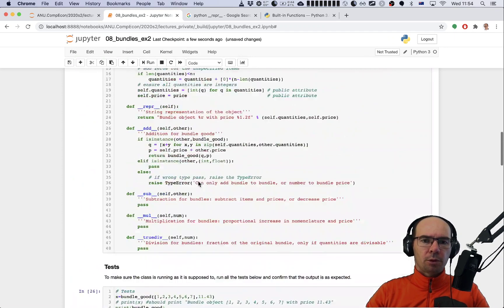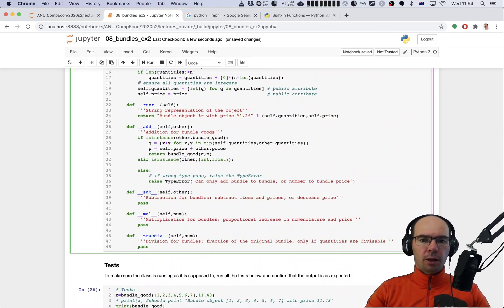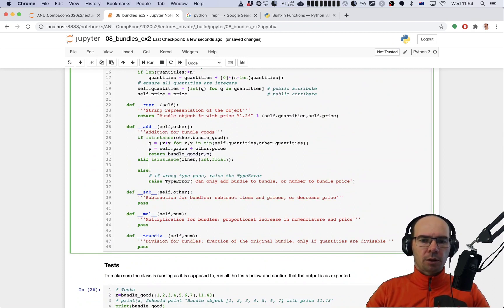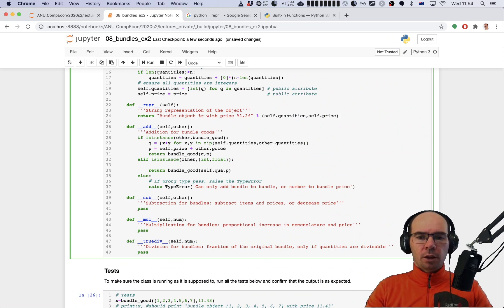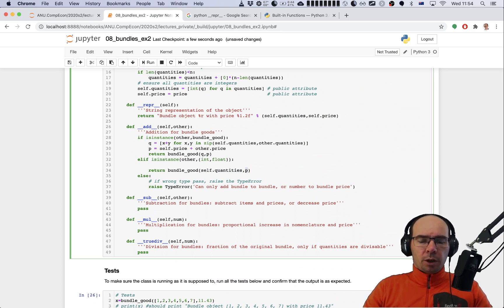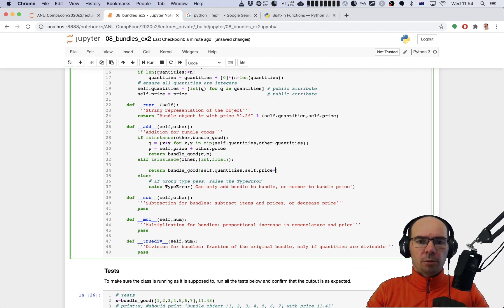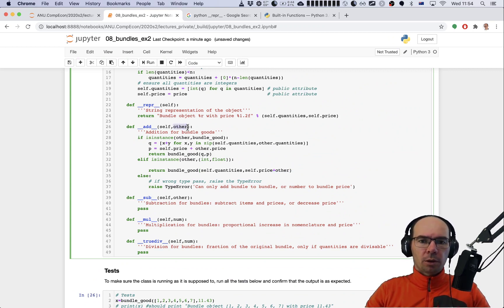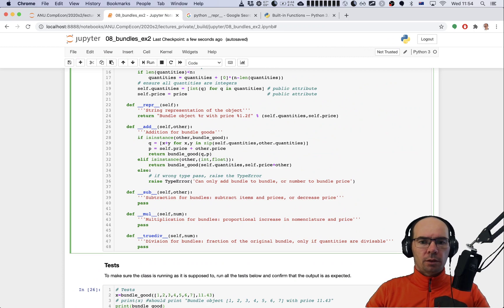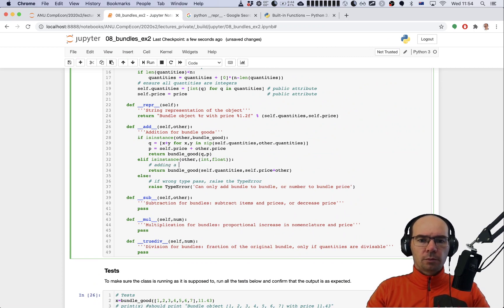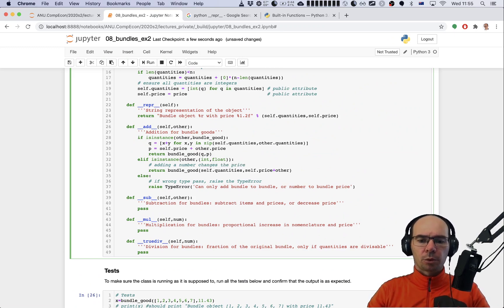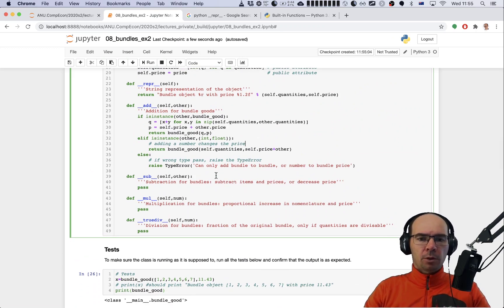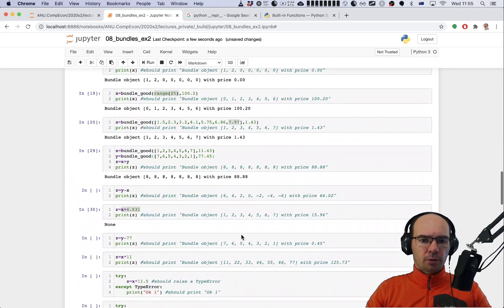How about this test? This test doesn't return anything yet. This is where we're adding a number to the bundle. Let's finish with this. When we are adding a number to the bundle, let's do the same logic and return the bundle good. Here quantities will not change so we can just use self.quantities. What about the price? Price is just self.price plus whatever this other argument is.